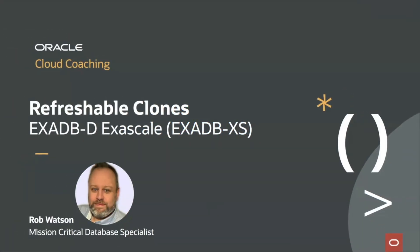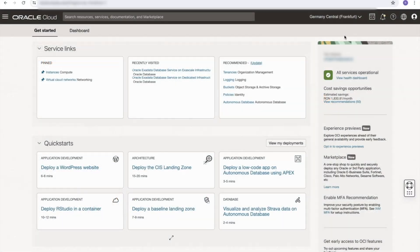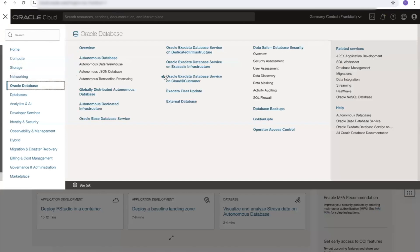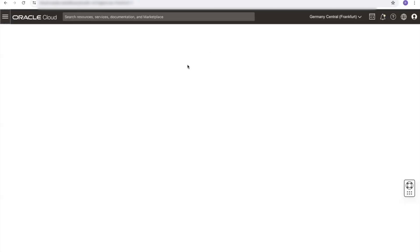Hello, welcome to this video on pluggable refreshable clones on the Exadata database service running on Exascale. From the main menu, I will select Oracle Database and then Oracle Exadata database running on Exascale service.